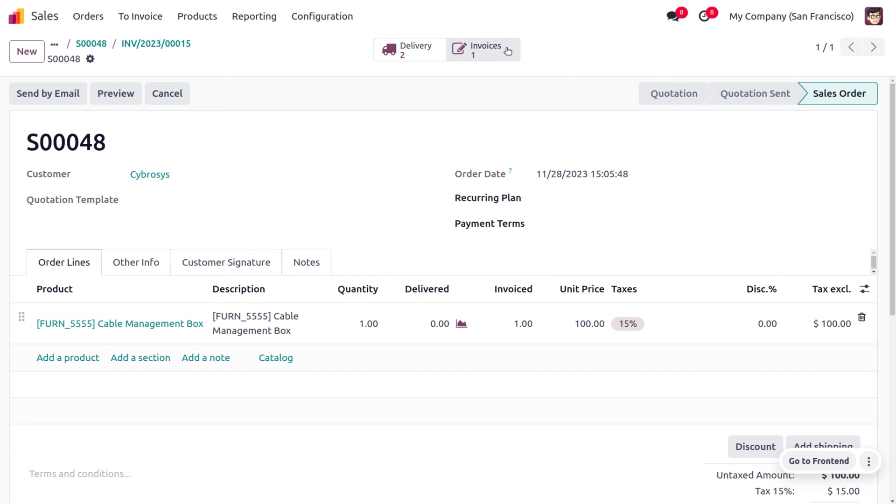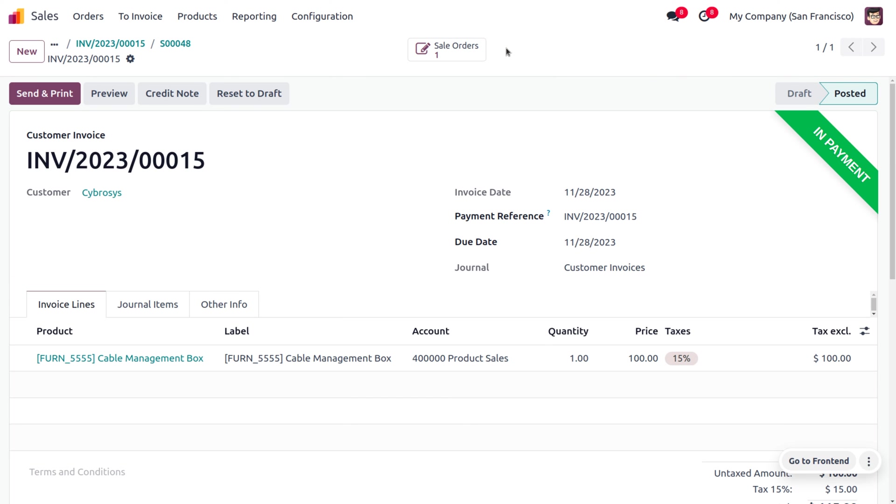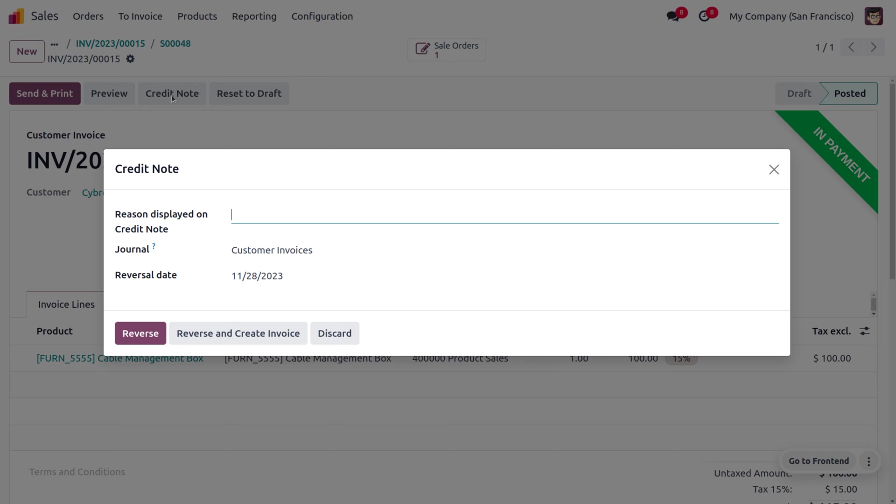Here we have an option to add the credit note. You can just give the reason to display in the credit note. Here we have just received the damaged items and we can give the reason for that. Let's click on reverse and create an invoice for this. If you want to create an invoice and reverse this, you can just use this button.